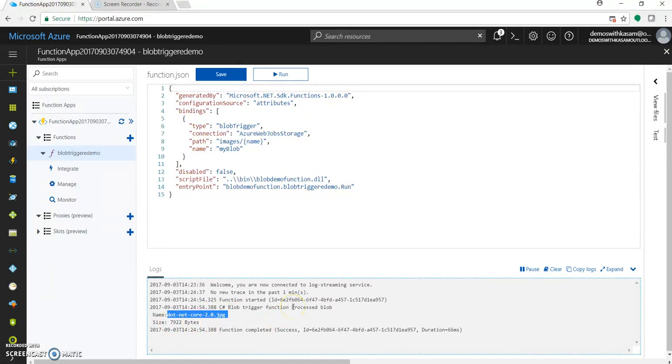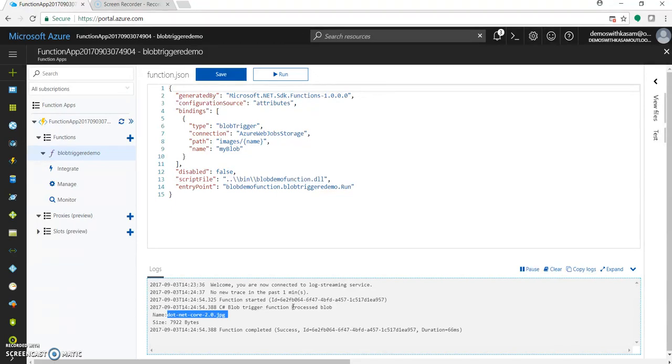So you saw how seamlessly we just created and published our Azure functions with a blob trigger using Visual Studio 2017. Hope you enjoyed this video. Do like my video and kindly subscribe to my channel for more such videos. Thank you. Happy Azure coding.